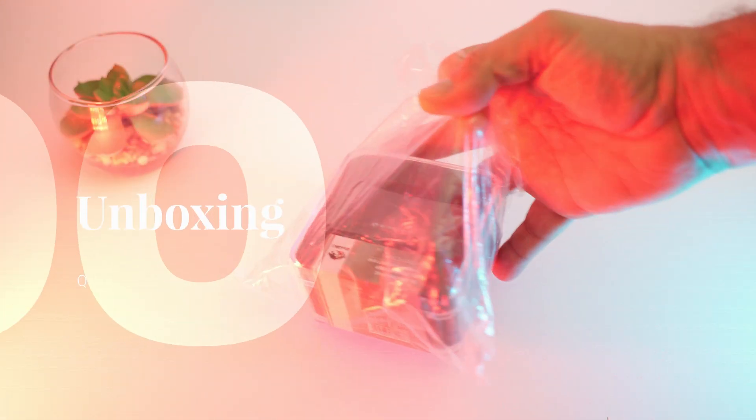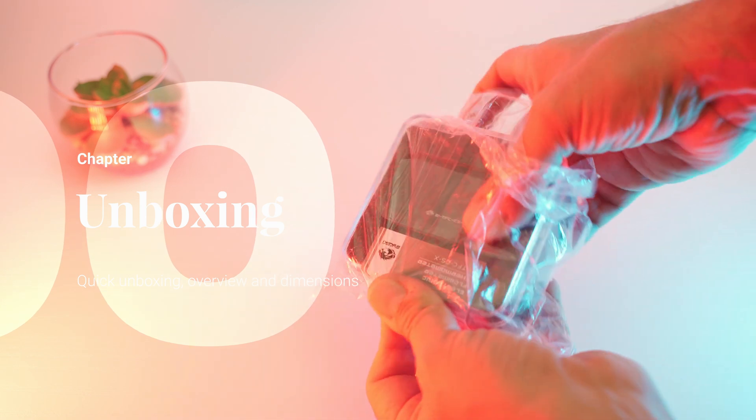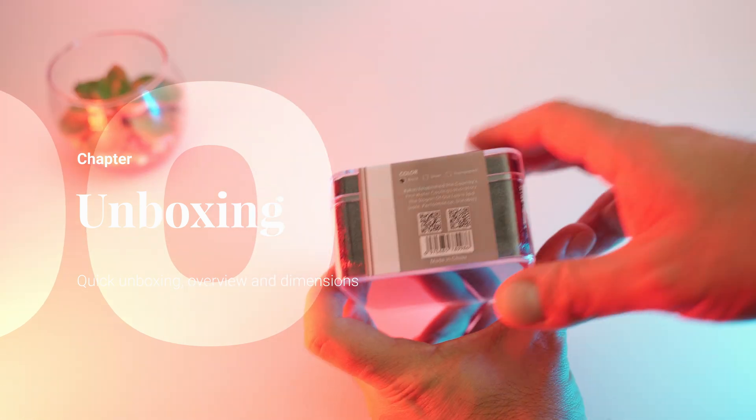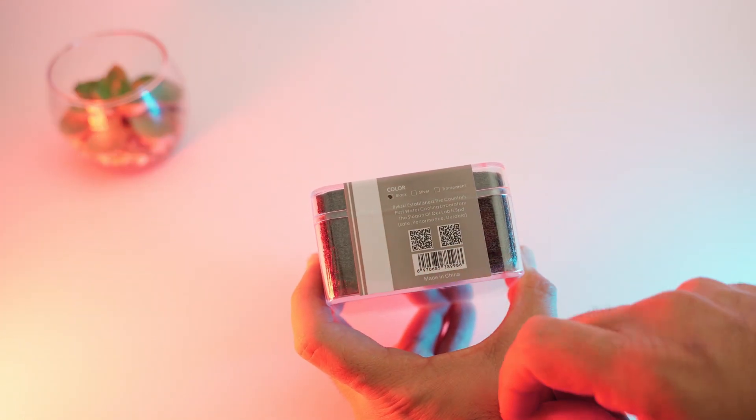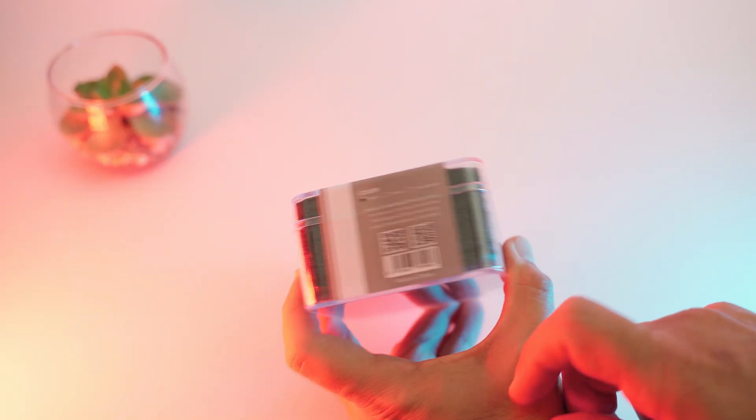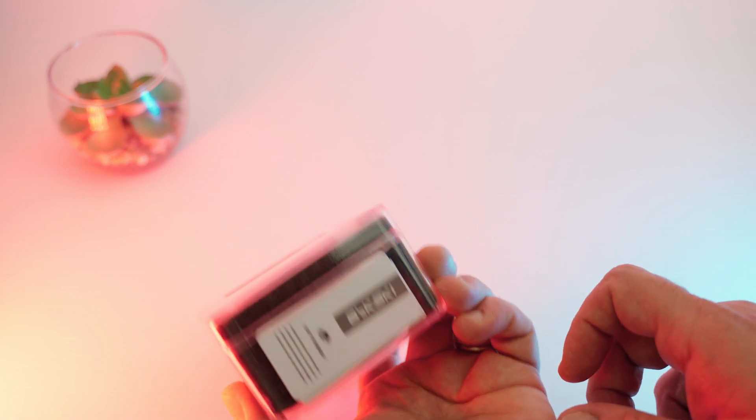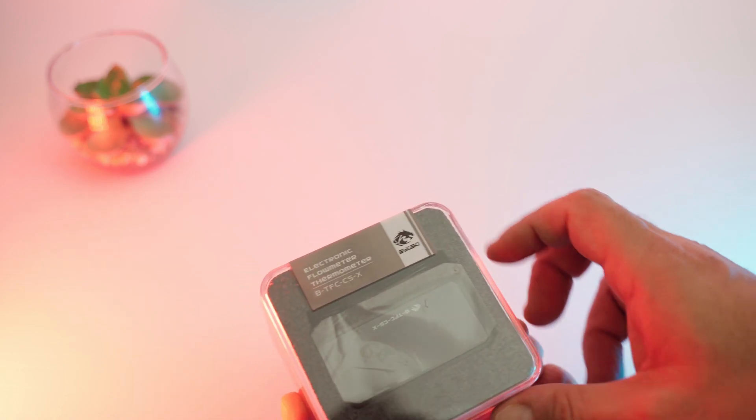We see we have this hard plastic case, very compact and we can immediately read that this product is available in 3 different colors: black, silver and transparent.